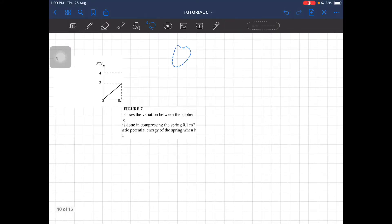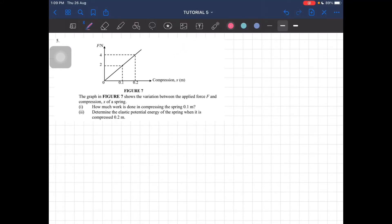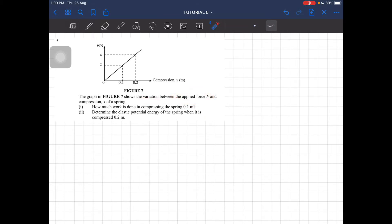Alright, let's do question number 5. The graph here is showing us the variation between the applied force and the compression X of a spring. How much work is done in compressing the spring to 0.1 meter?